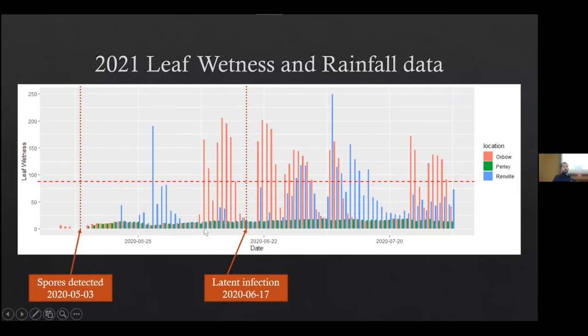Gary was generous enough to hand off the weather data so I could do some correlations with what specific weather conditions are most conducive to that four-hour leaf wetness period. I took the leaf wetness data and graphed it over time, with markers for when spores were initially detected and when latent infection was detected. You can see a few spikes where leaf wetness really takes off. Knowing that leaf wetness sensors are finicky and this is a difficult phenotype to really rely on, I used the leaf wetness data throughout the chart to look for correlations with other weather variables.